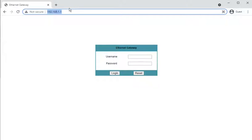Hello everyone. This is a video on the web interface of a Hyperoptic Nokia HA-140W-B router. This is intended to make it easy for anyone who has to remotely help friends, family, or customers who have these routers when you do not have one of these routers in front of you yourself.